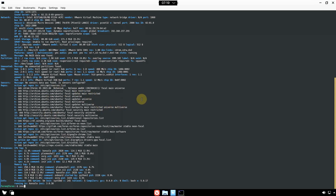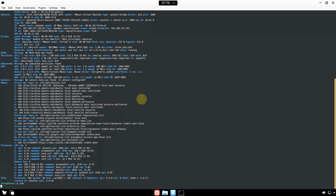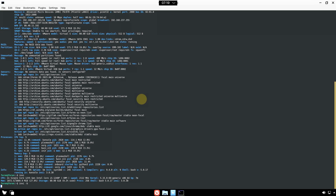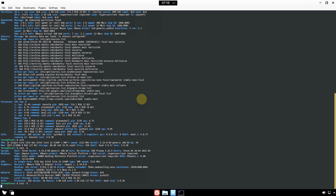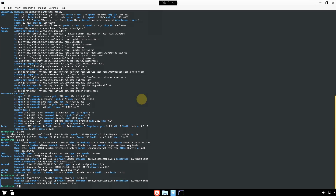Let's type a few more commands. Type `inxi` for a short-form summary. Then `inxi -b` for brief system info. Here is the information — pause the video if you want to read it. Then `inxi -G` (capital G) shows graphics information.